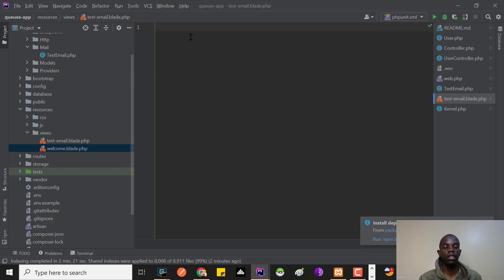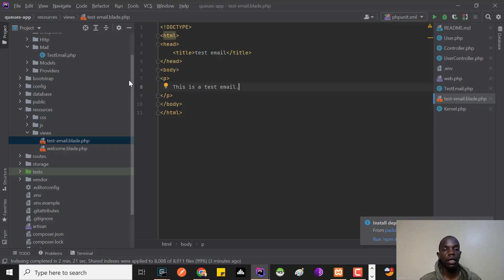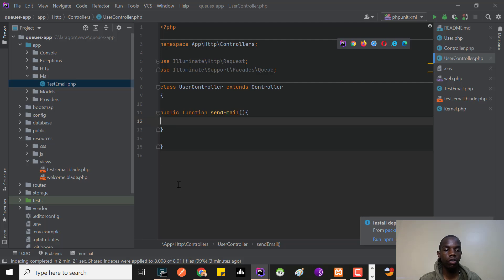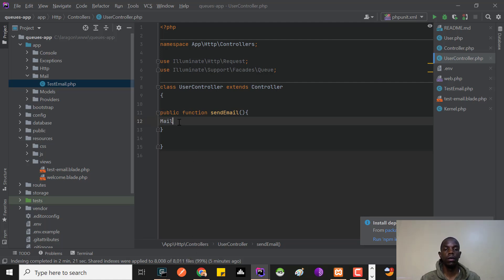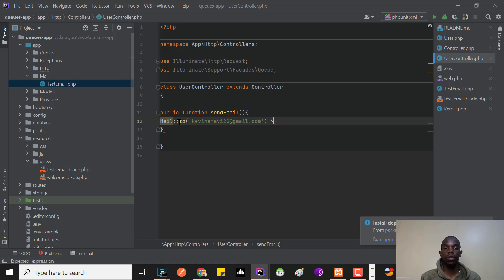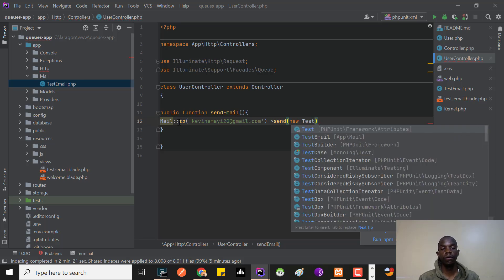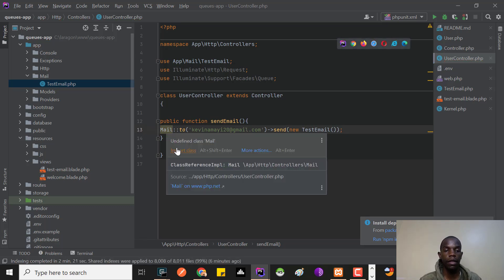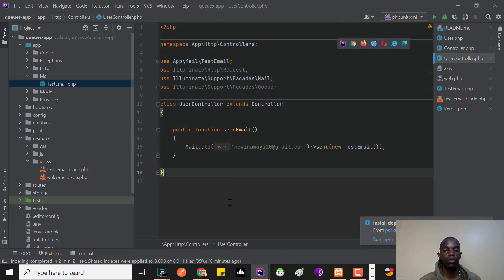I'll add a simple HTML template to the blade file. Now inside our controller we need to call our Mail class so that when we execute the route, the email gets sent. I'll use the Mail static method, pass in my email address, call the send method, and pass the TestEmail mailable class. I'll import that class to keep things tidy.